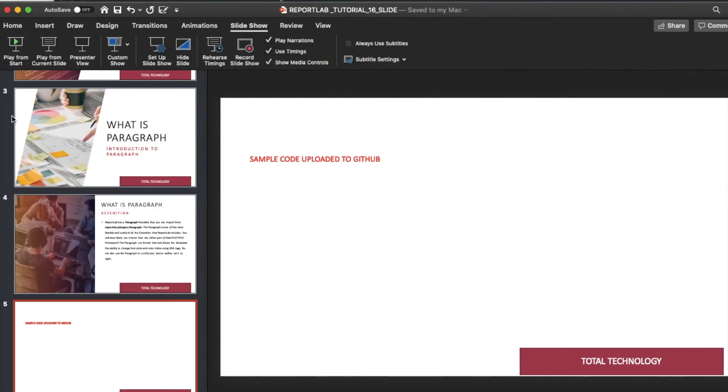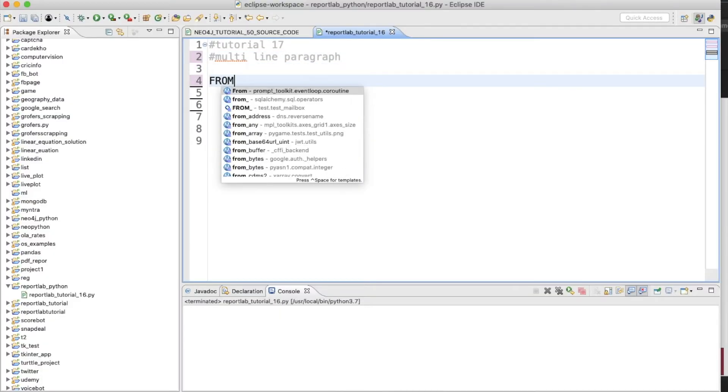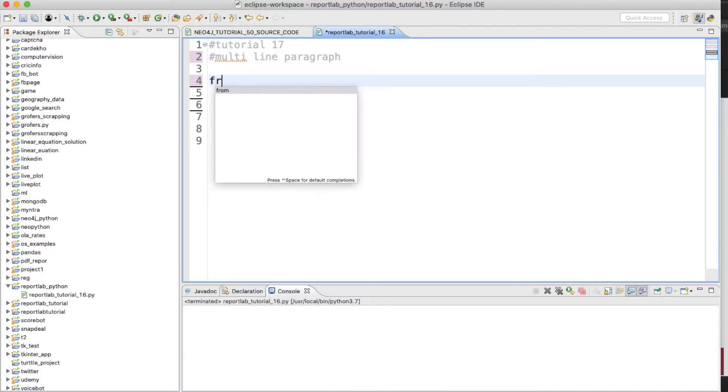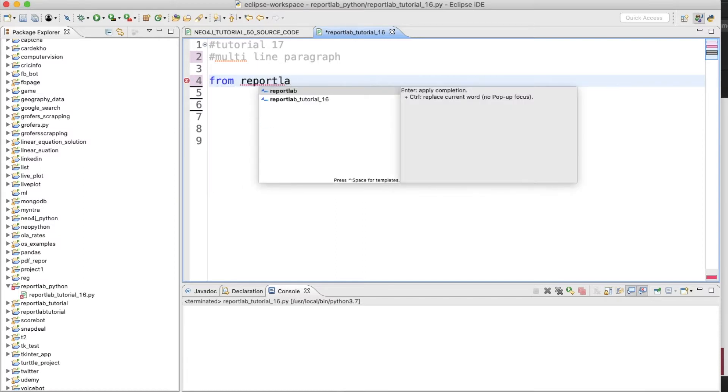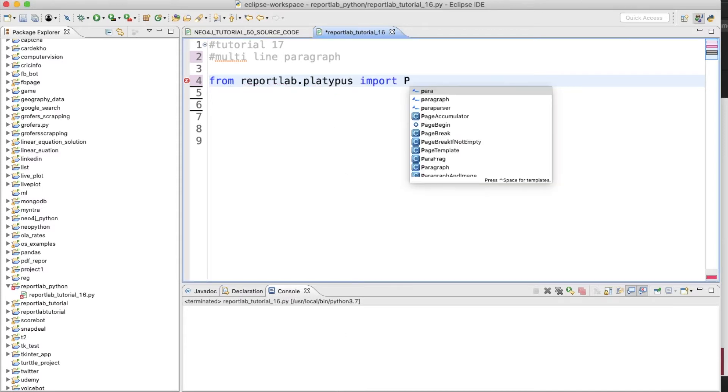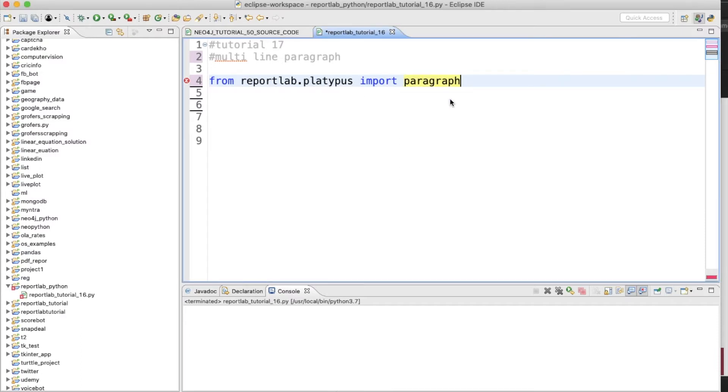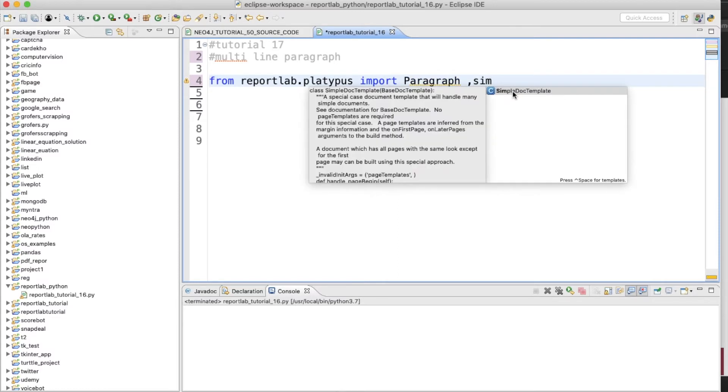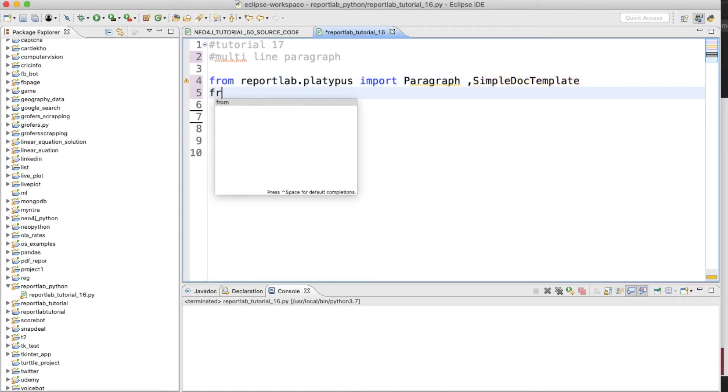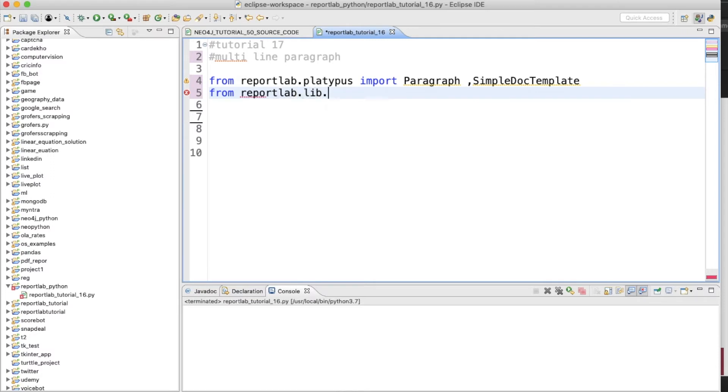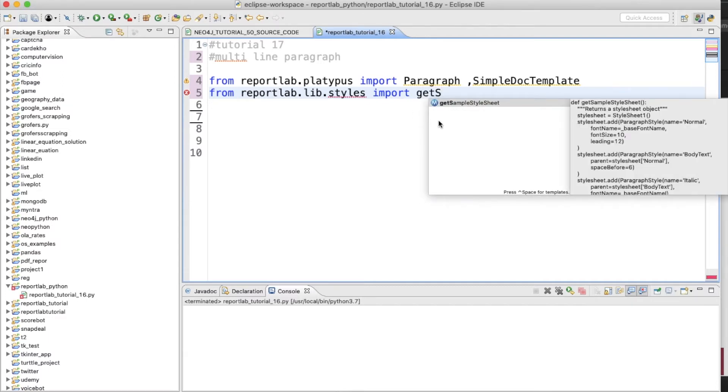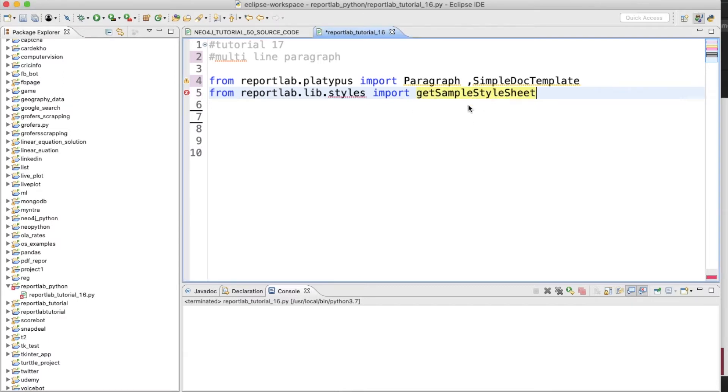So let me open my Python IDE. From reportlab.platypus import Paragraph and SimpleDocTemplate. Next is from reportlab.lib.styles import getSampleStyleSheet.